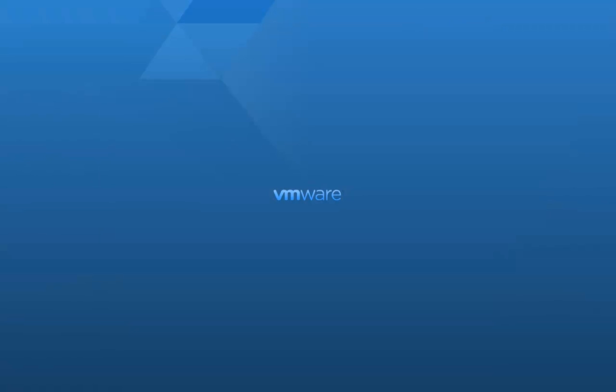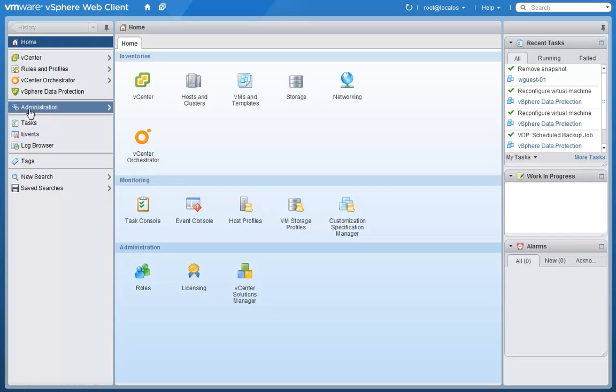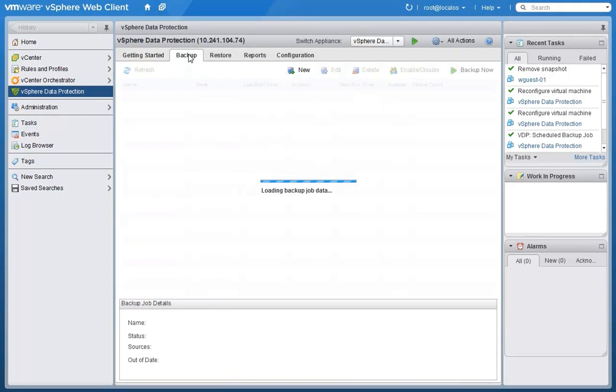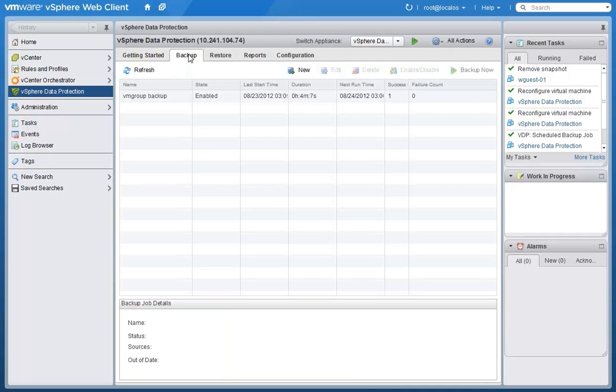So this is a quick and interesting demonstration of doing some of that with the brand new vSphere Data Protection which was jointly developed by VMware and EMC. vSphere Data Protection is a simple and easy tool for doing backup and it's easy, embedded, and included.